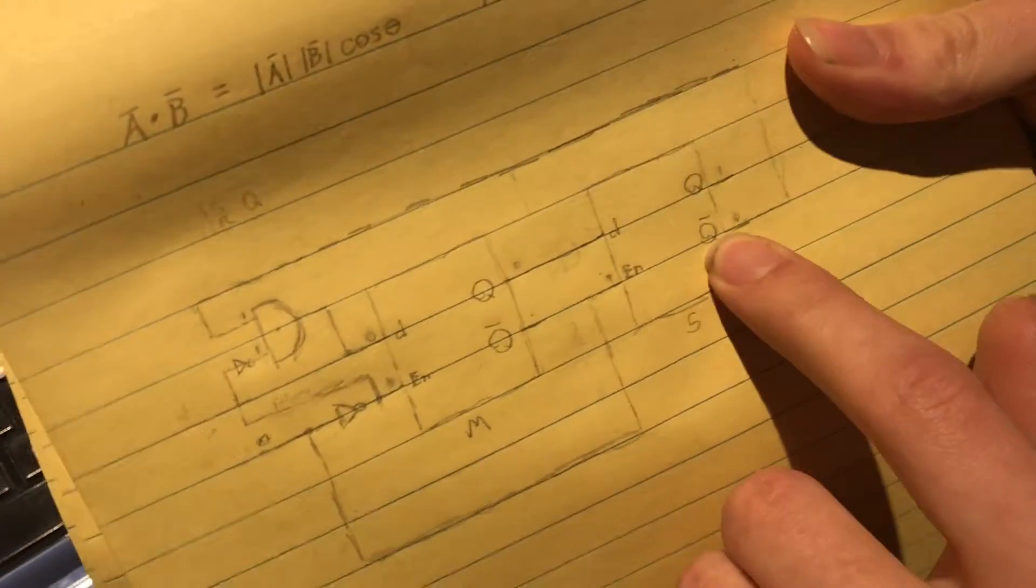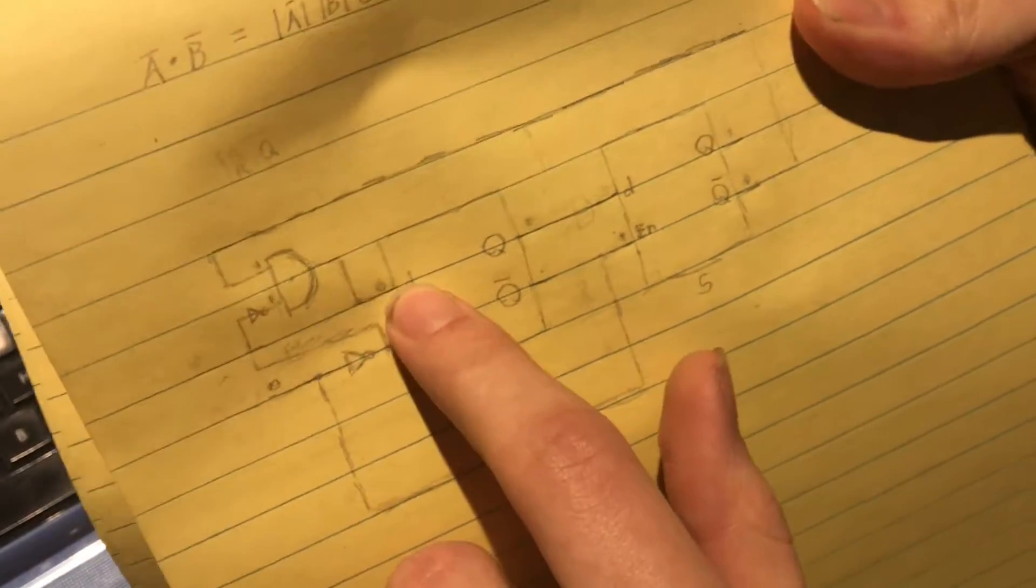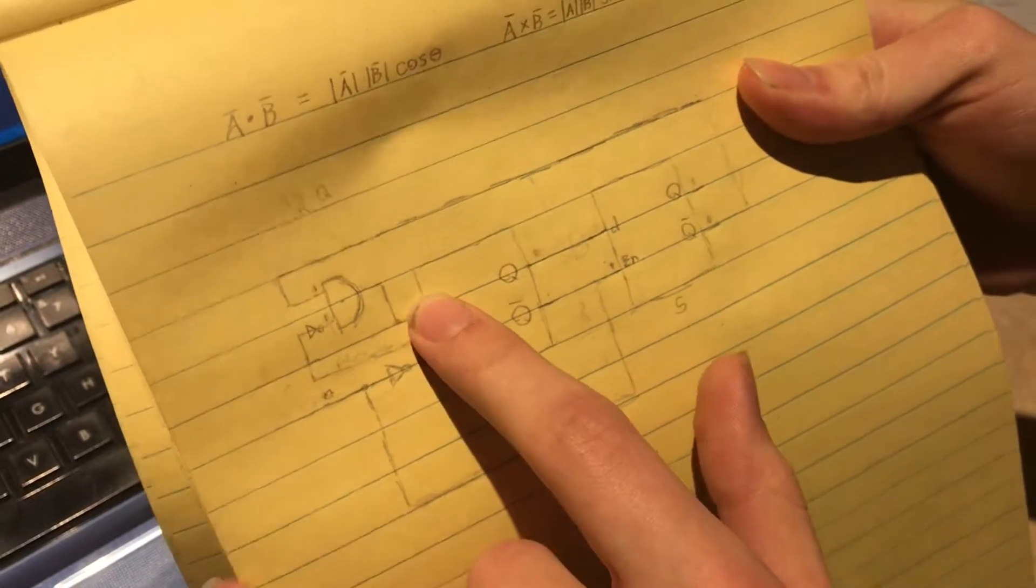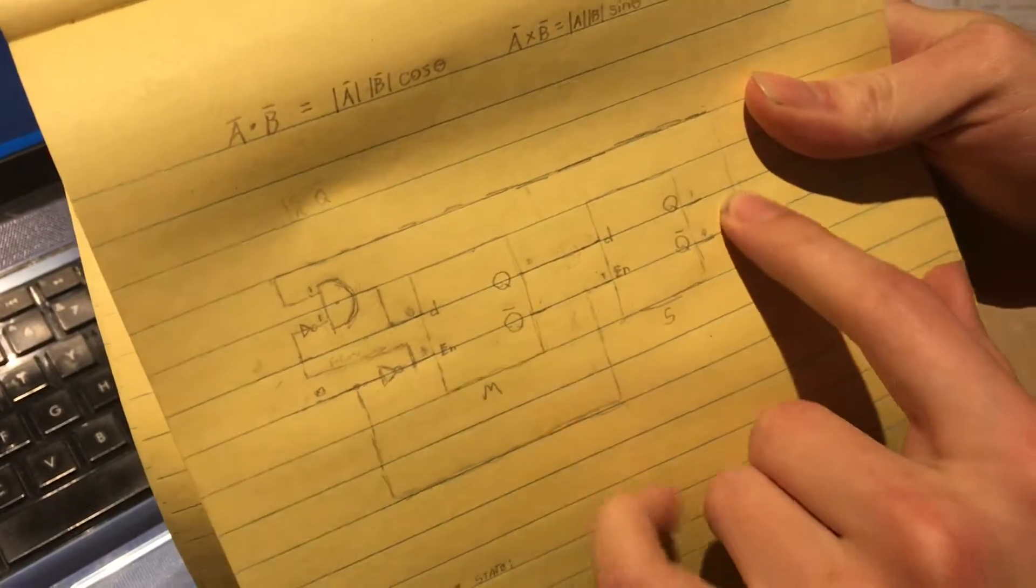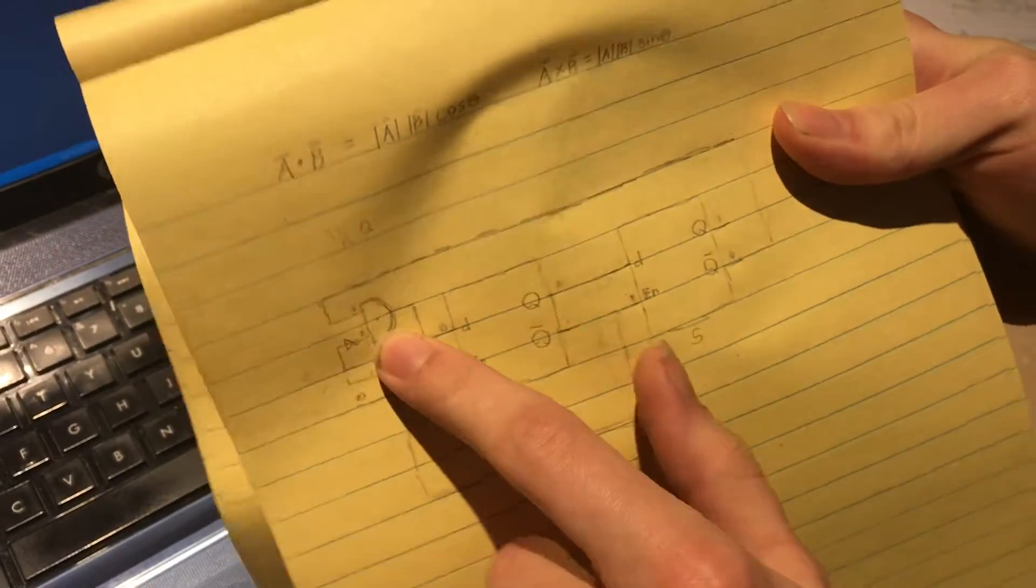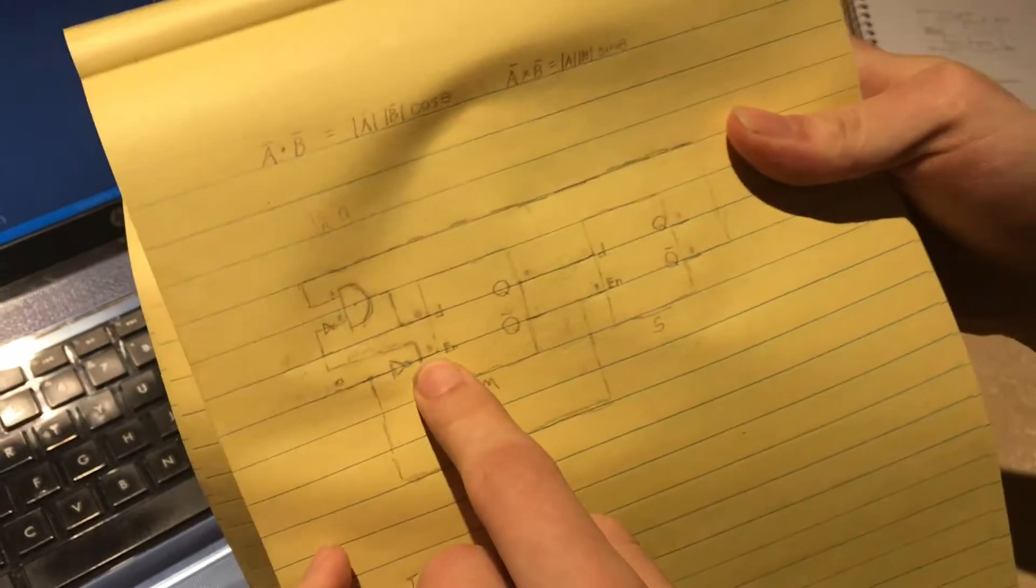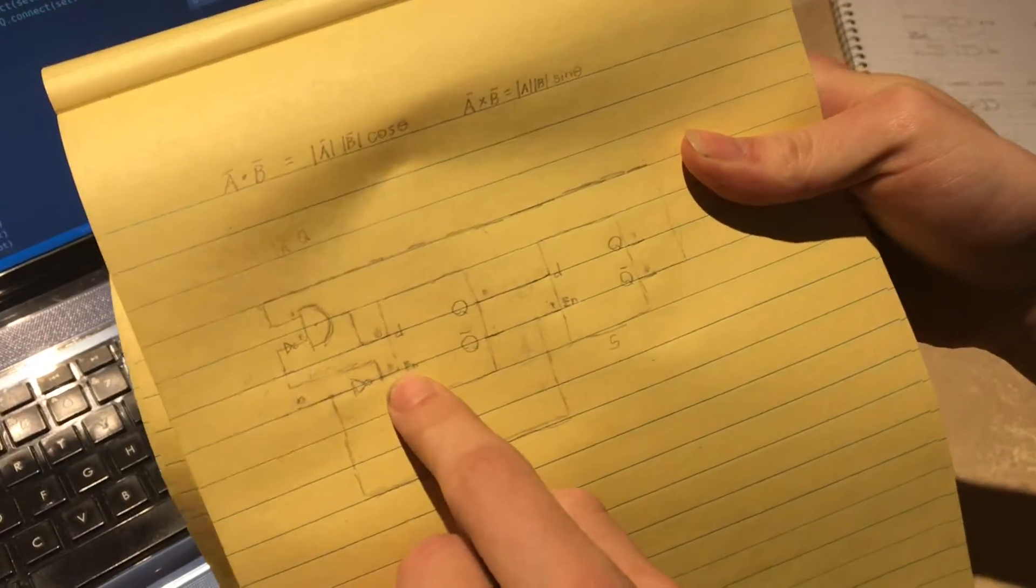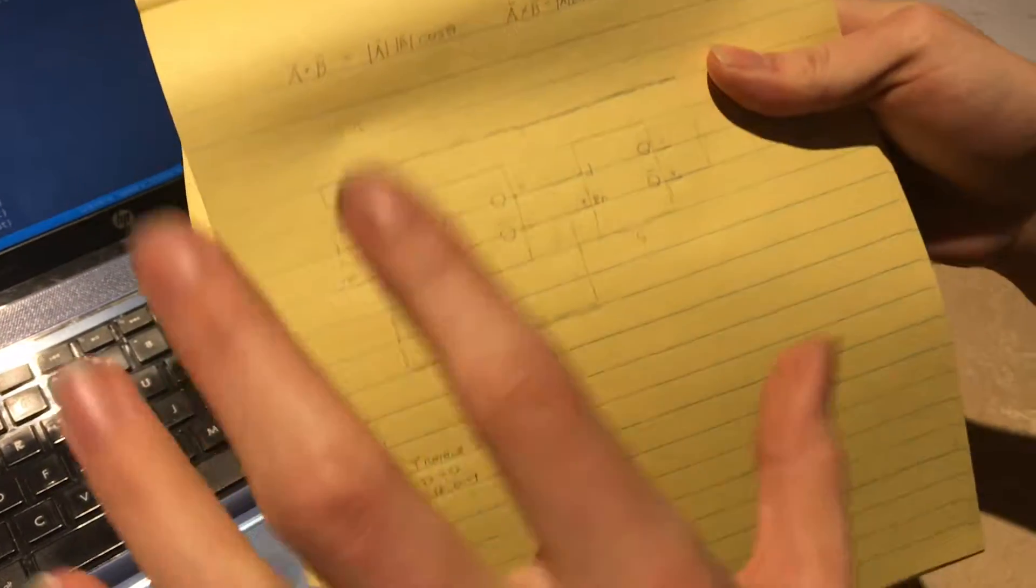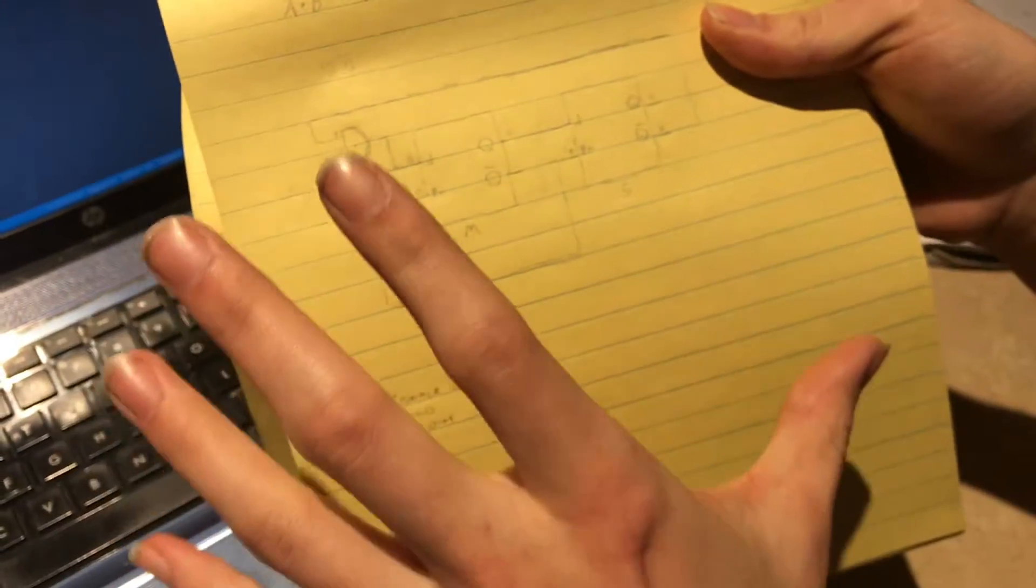like one solution was to instead of driving the data on the first latch with the Q naught complementary output directly I put an AND gate that was then also tied into the state of whether or not the first one's enabled and that actually I think worked for the first clock cycle and then after that didn't work